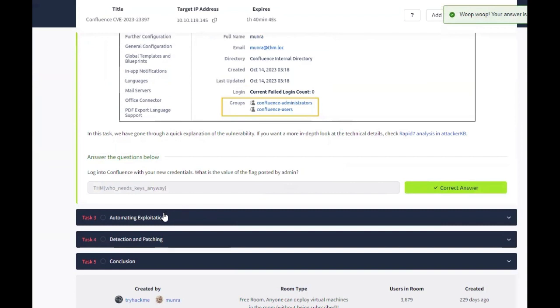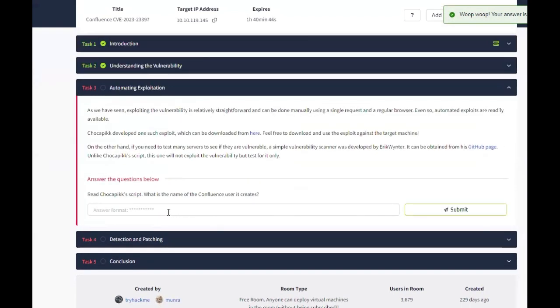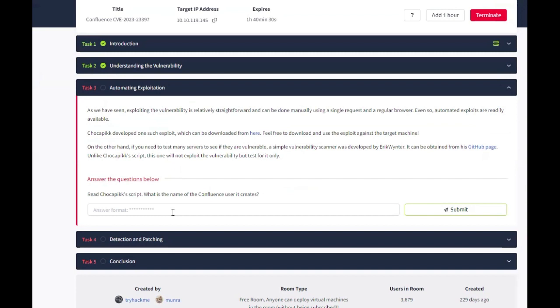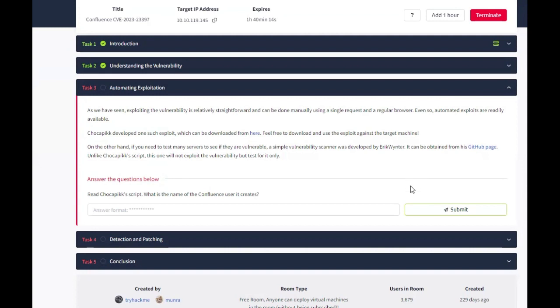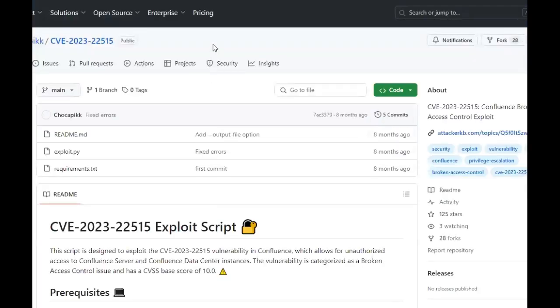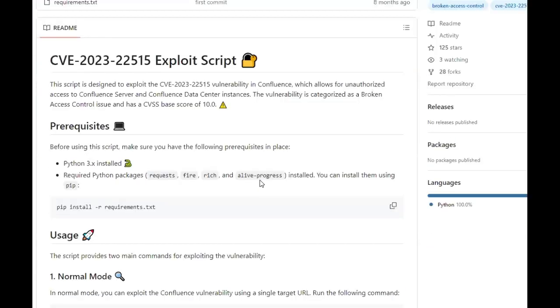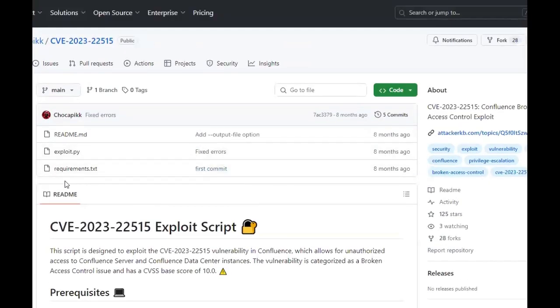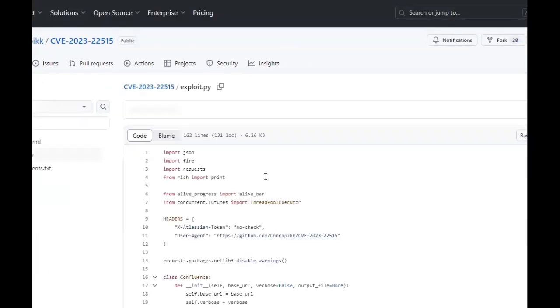Alright, check Task 3, Automating Exploitation. As we have seen, exploiting this vulnerability is relatively straightforward and can be done manually using a single request and a regular browser. Even so, automated exploits are readily available. This one was developed and you can download it here. On the other hand, if you need to test many servers to see if they are vulnerable, a simple vulnerability scanner was developed by Eric. It can be obtained from his GitHub. This one will not exploit the vulnerability but will test for it. And we are instructed to read the script. What is the name of the Confluence user it creates? Let's click here. Alright, here is the script and we can read the exploit.py.